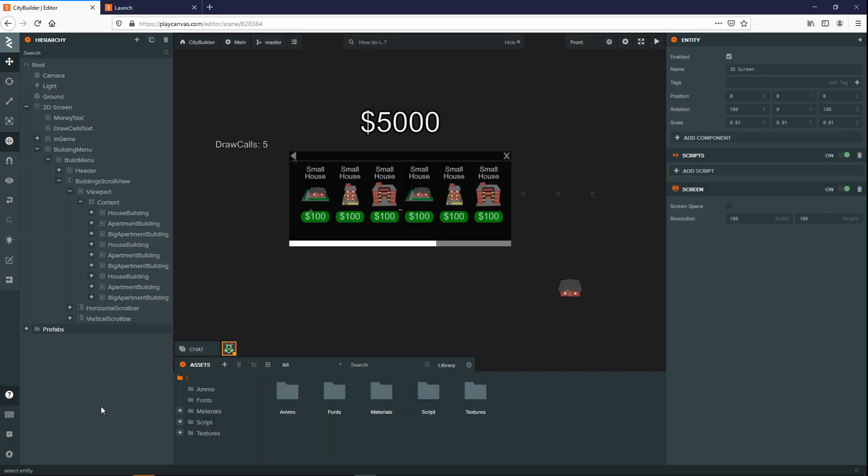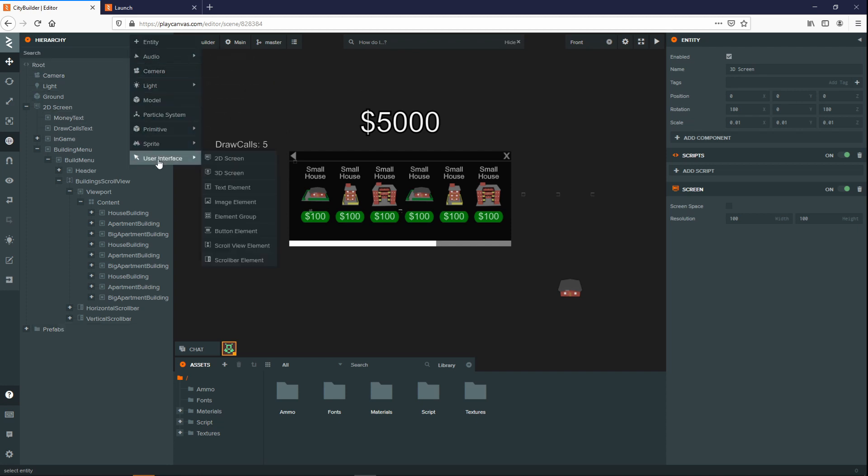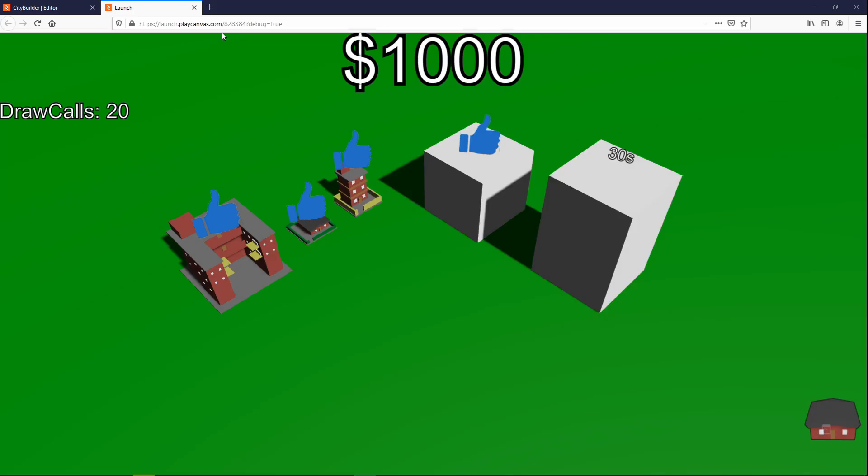To get started creating your user interface, you want to create a new entity under the user interface menu and create 2D screen. You can create a 3D screen if you'd like this to be a 3D object in your scene. For example, we can see these items in the world are all 3D objects but are acting as a 2D scene.